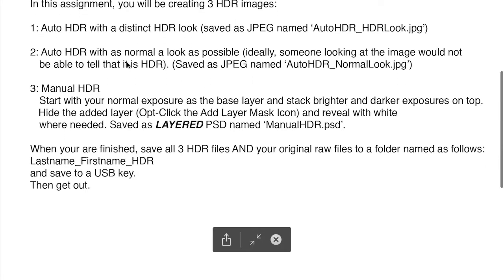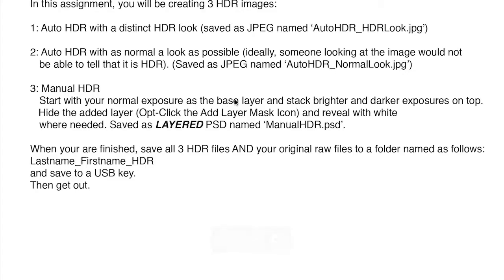And then the main one, the manual HDR. So you remember the steps. Start with your normal exposure as the base layer. If you need to darken down part of the image, grab one of your minuses, stack it on top, hide it with a layer mask, and bring it back with some white paint. If you need to go to a brighter area, grab a darker exposure.